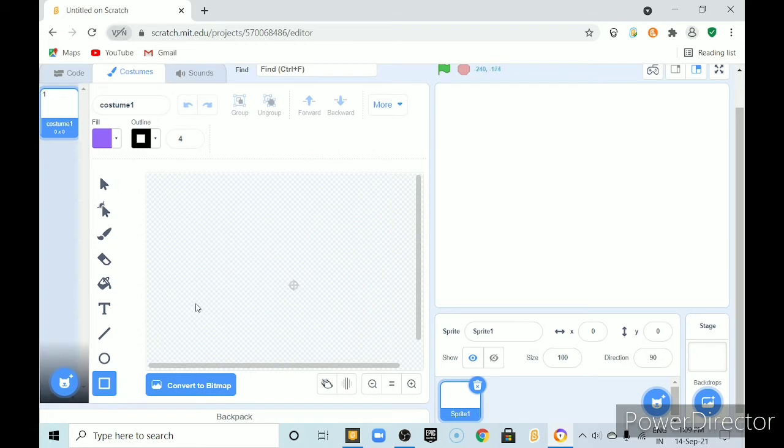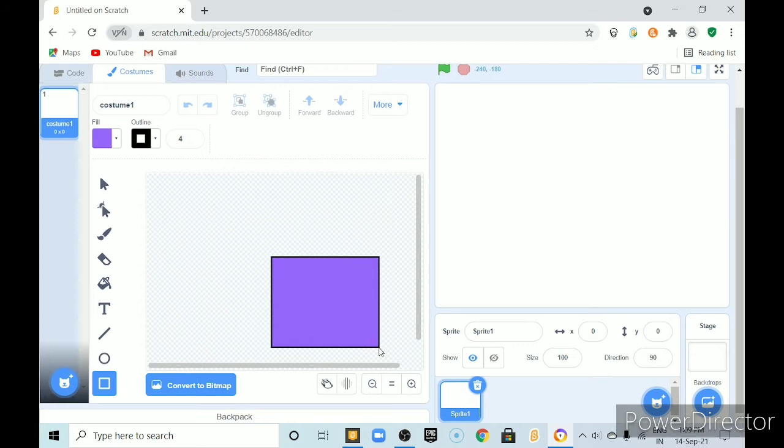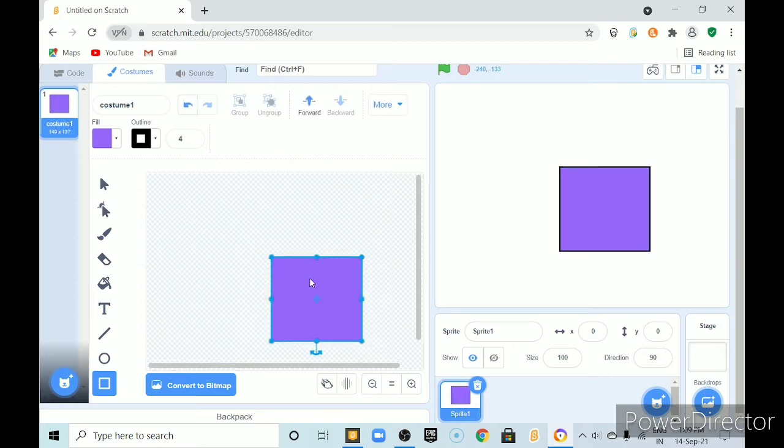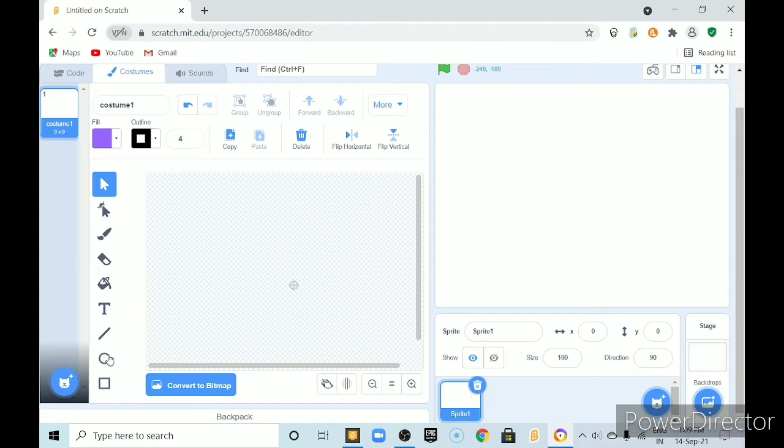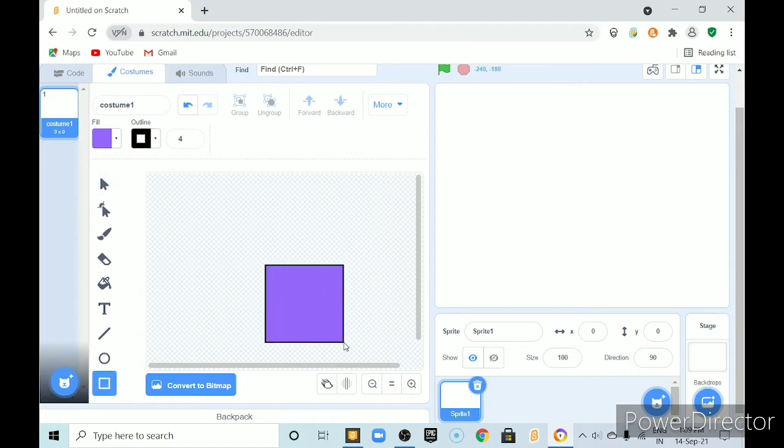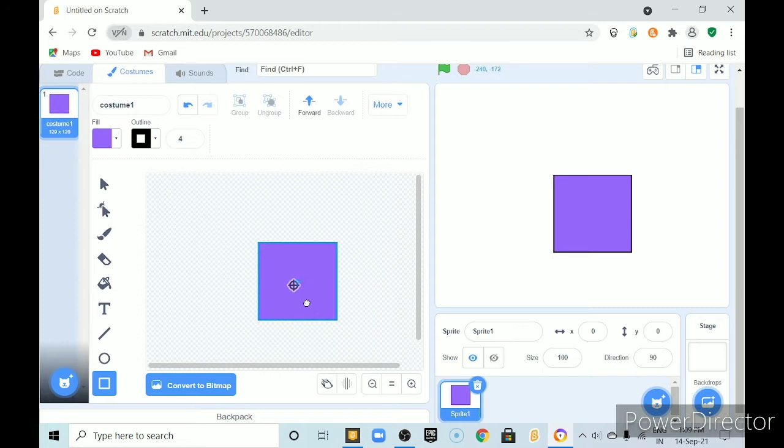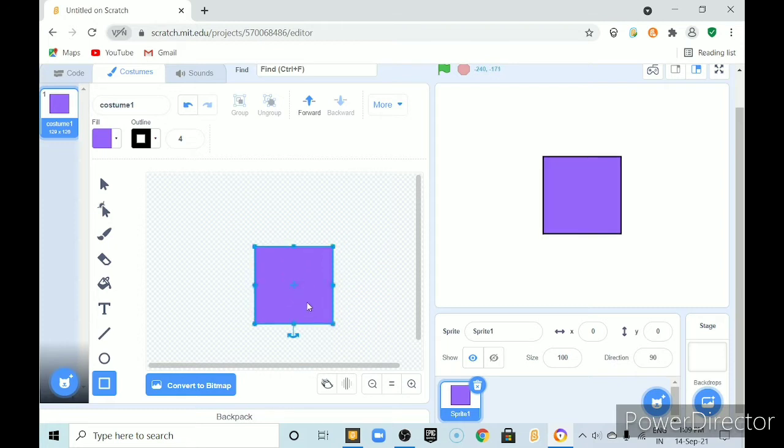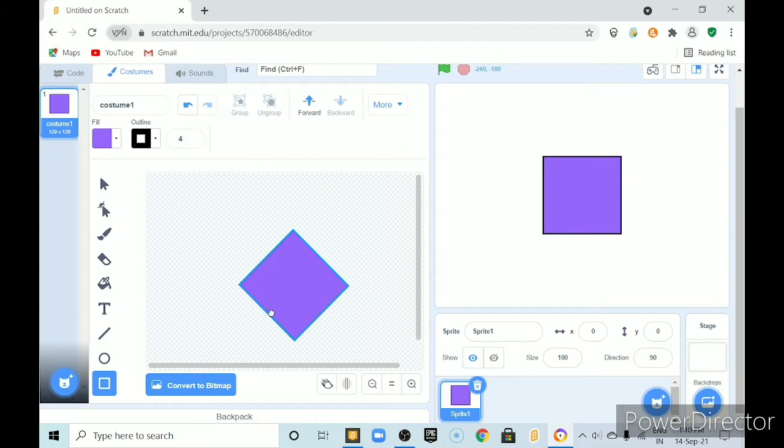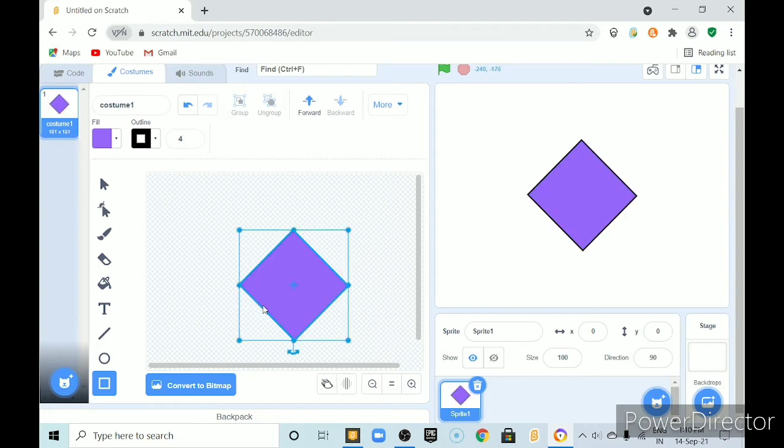First delete this sprite one and then paint a sprite. Choose rectangle tool by holding shift key draw a perfect square. And then center it. Then by holding shift key, turn it.